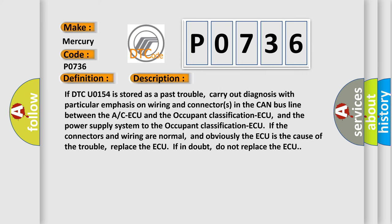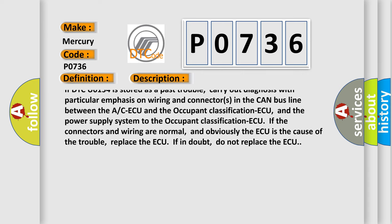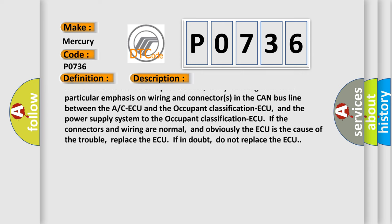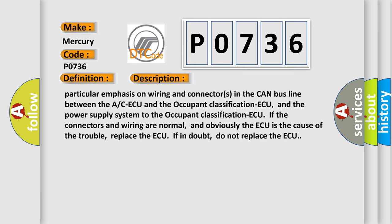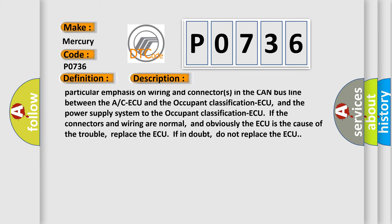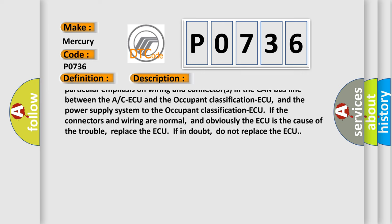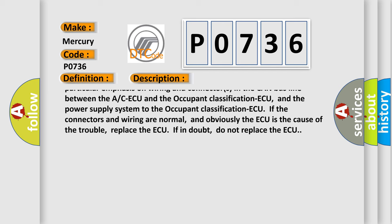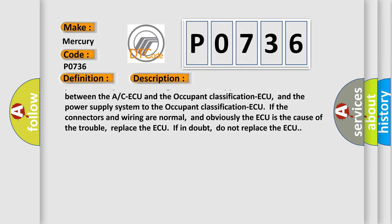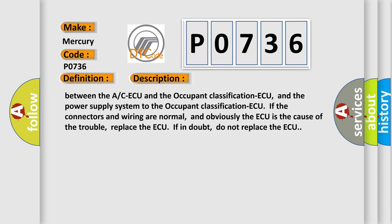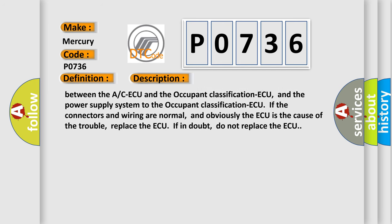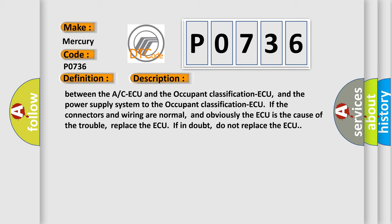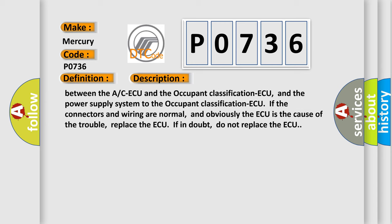Carry out diagnosis with particular emphasis on wiring and connector(s) in the CAN bus line between the A/C-ECU and the occupant classification-ECU, and the power supply system to the occupant classification-ECU. If the connectors and wiring are normal, and obviously the ECU is the cause of the trouble, replace the A/C-ECU. If in doubt, do not replace the A/C-ECU.